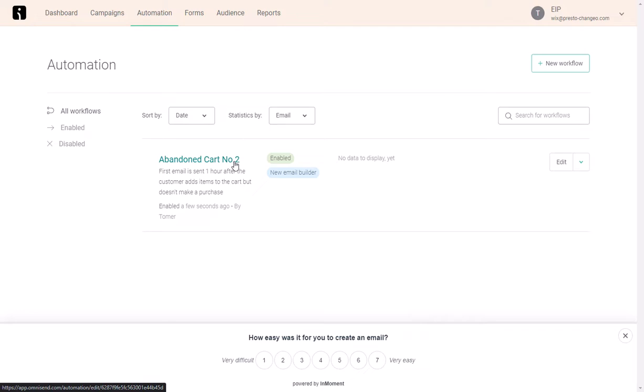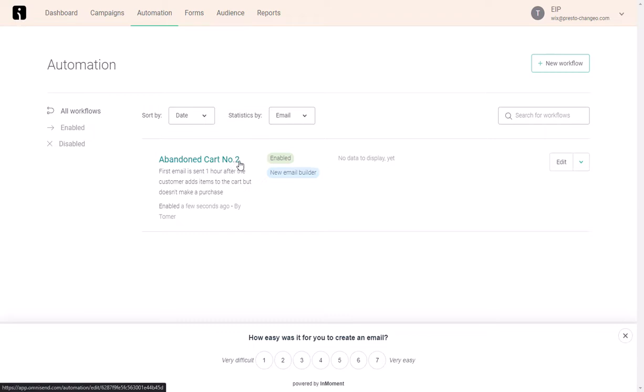If you have any questions, please do not hesitate to contact us. There is a contact us button at the top right section of the app dashboard, or you can do that on our website. Thank you very much for using our app.